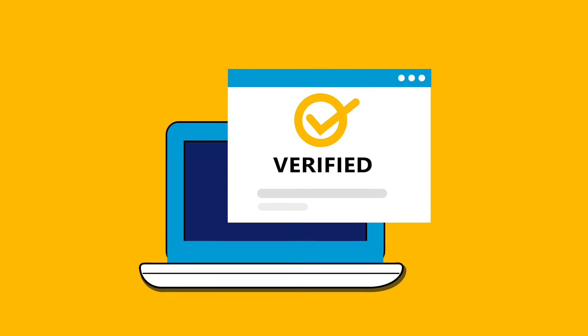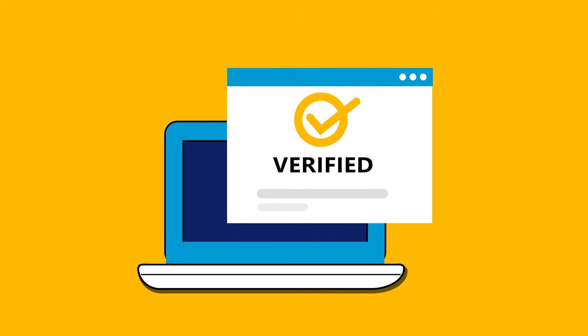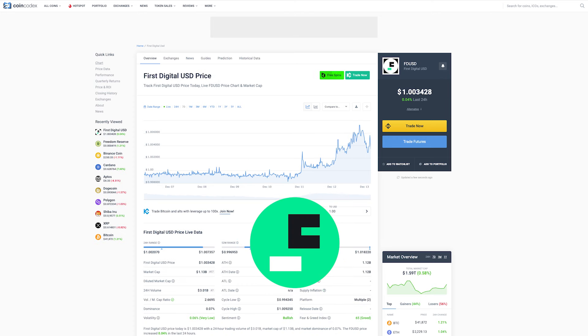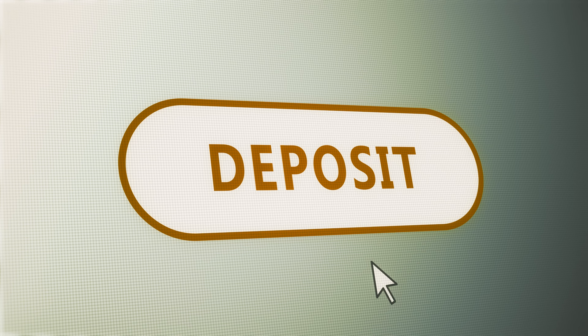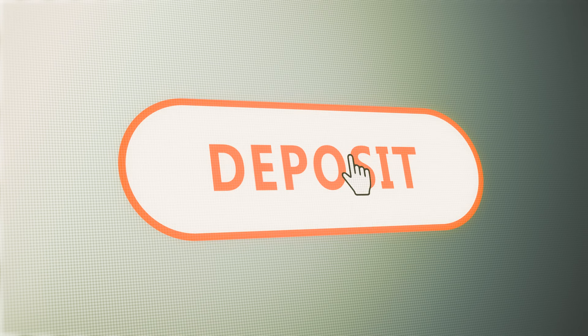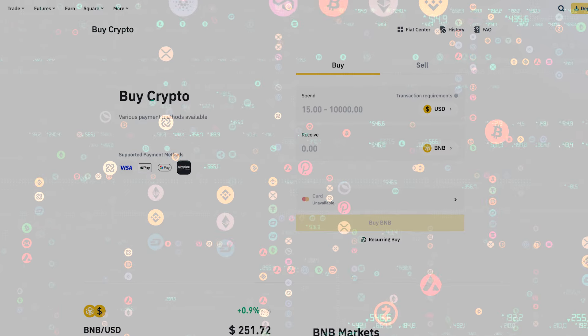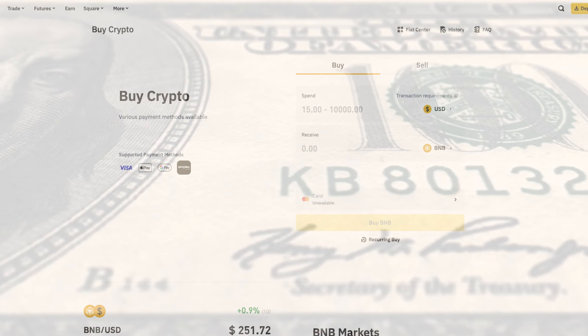Once your account is ready, you'll need some BNB or FDUSD tokens to stake. If you already own these tokens, you can deposit some to your Binance account. Otherwise, Binance offers plenty of purchasing options with either crypto or fiat.